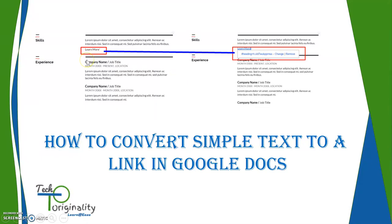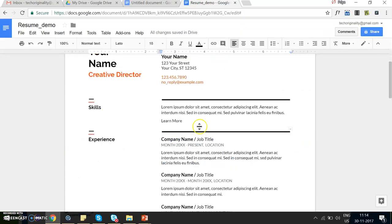Hello and welcome to this video where I'm going to show you how you can convert simple text to links in Google Docs. Links can be set up in three different ways.